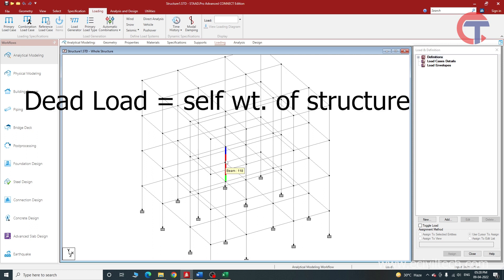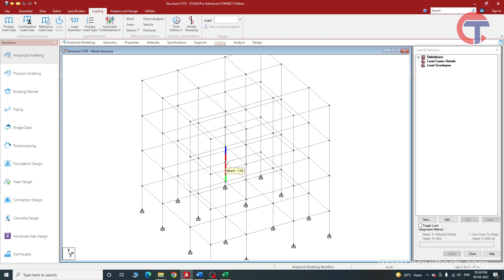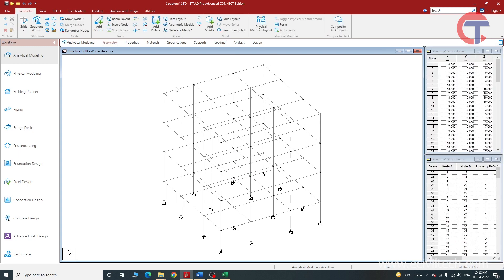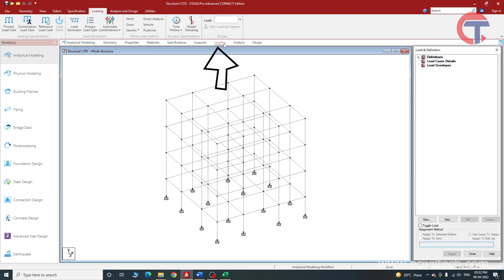First, let me tell you what is dead load. Dead load is the self-weight of the structure. We know an RCC building is made up of slabs, beams, columns, and other elements like walls. The self-weight of all these elements is the dead load. To apply the dead load, we have to create load cases. We will go to Loading in this menu and select Loading — a window will pop up.